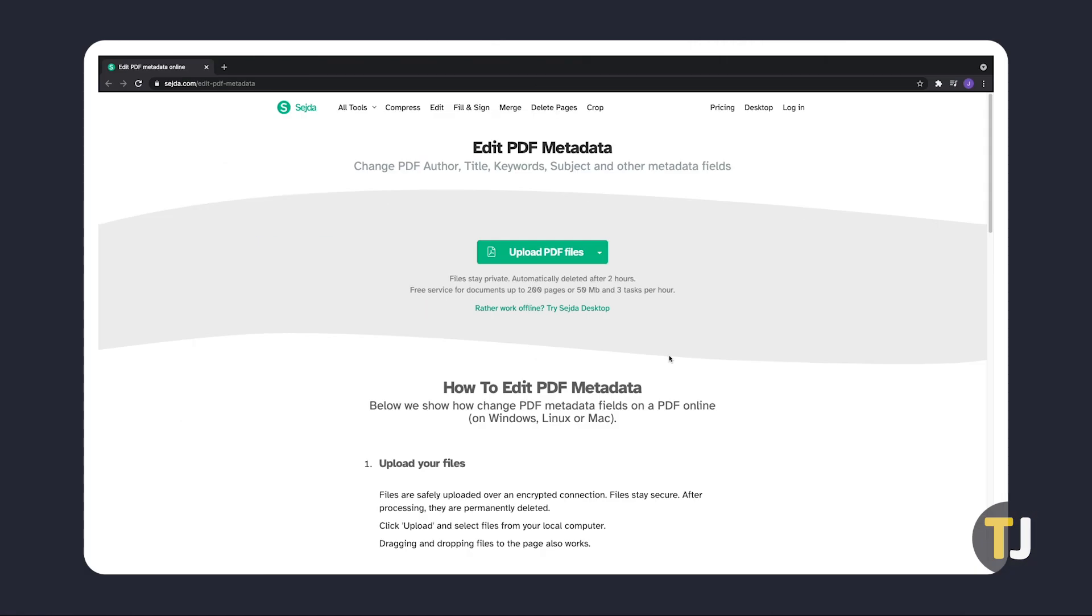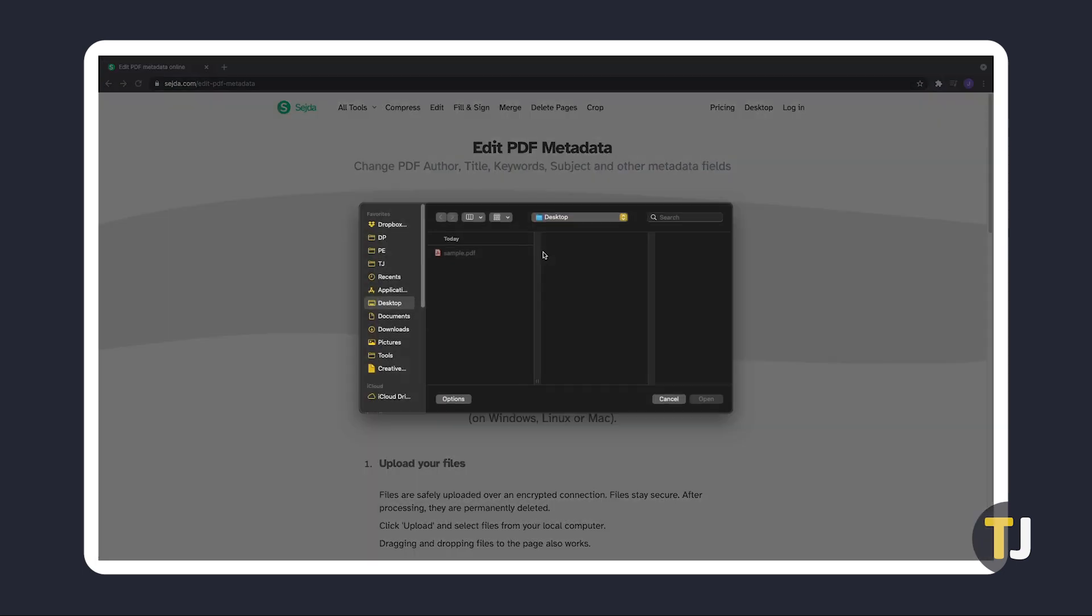If you're just performing a single task, Seja has a pretty straightforward, dedicated PDF editor. Just click on the link in the description below to head to the site, then click on Upload PDF Files to get started.